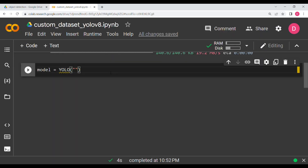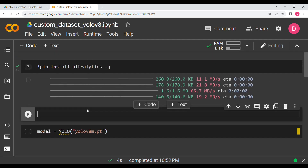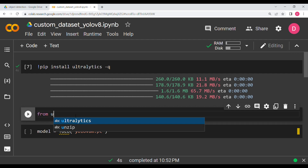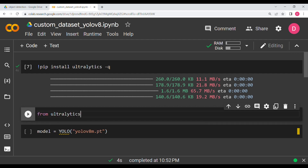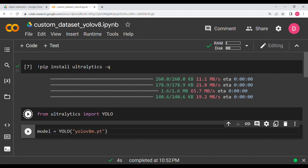We are going to pass yolov8m.pt which will download the model. Before that, we need to run the import: from ultralytics import YOLO. Run this cell first, and then run the model instantiation cell.